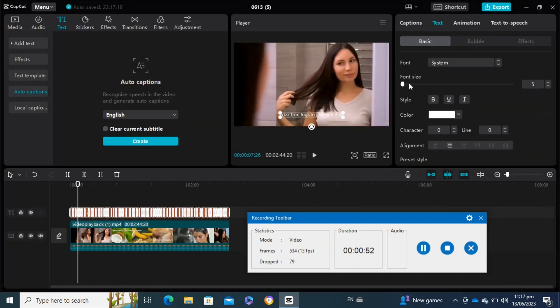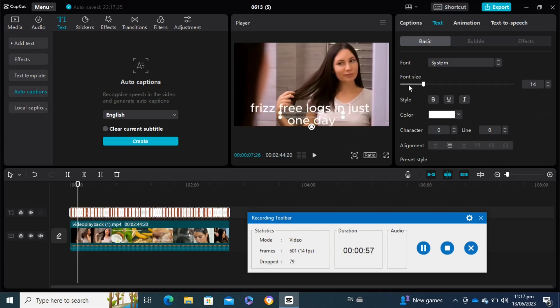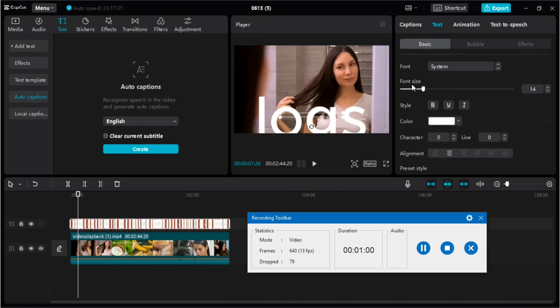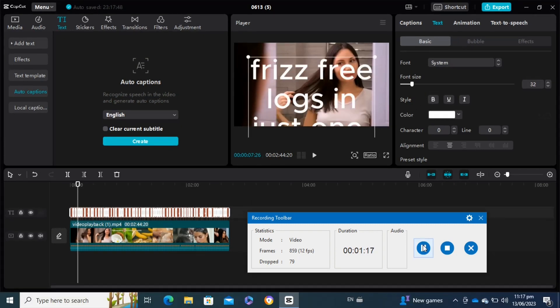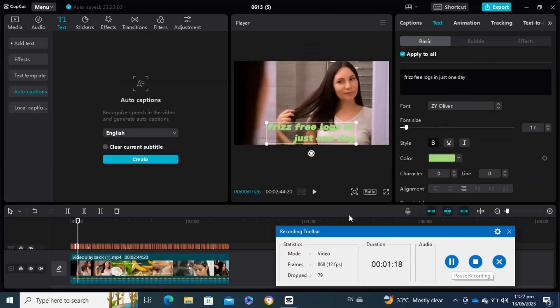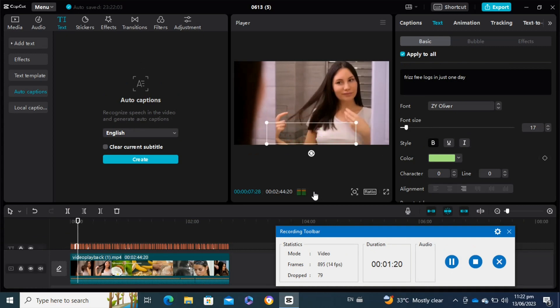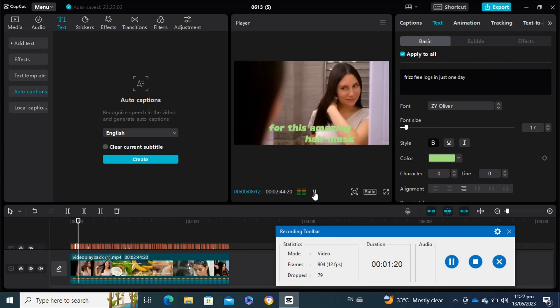From here you can select the style of your text, font size, text color, and other basic settings. After applying all the settings to my text, I'm going to play the video.